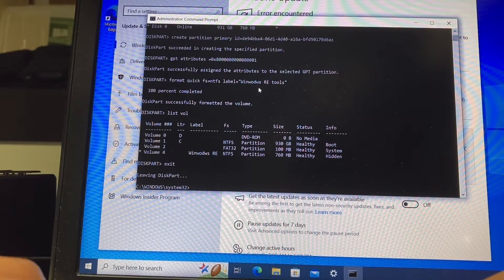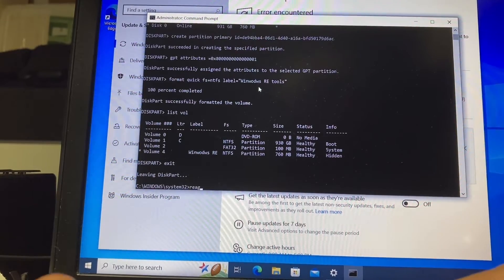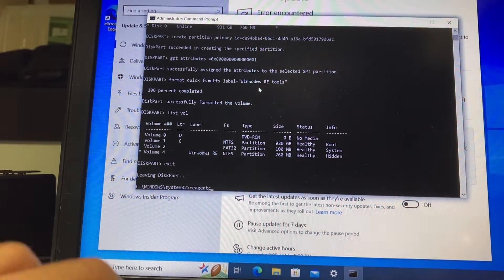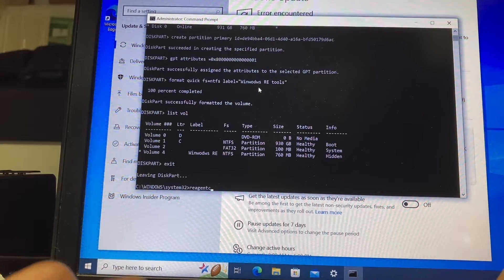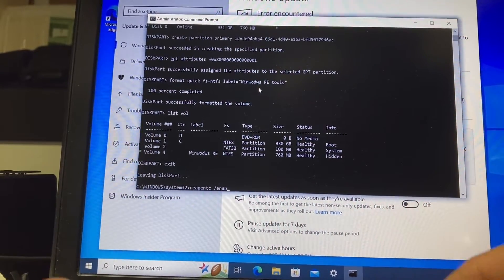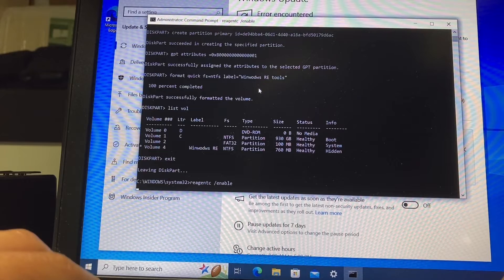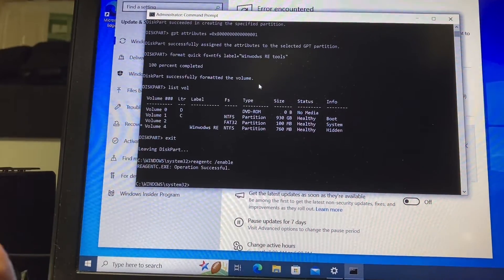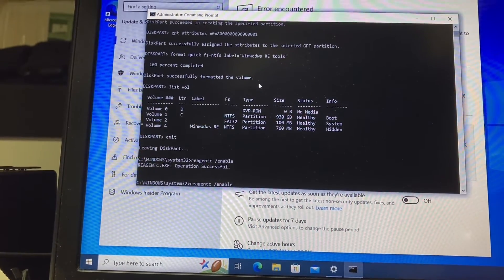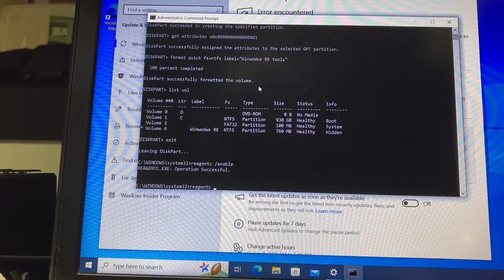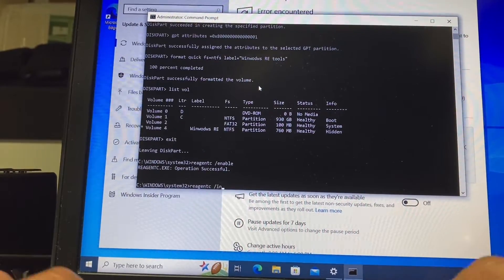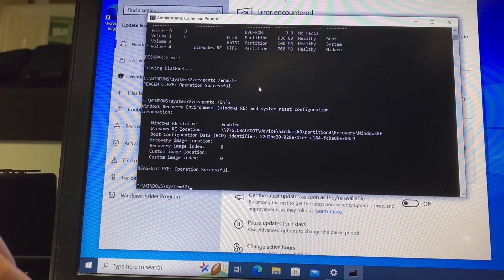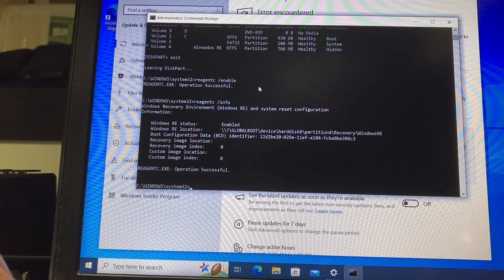Then we type again reagentc space slash enable to enable the recovery partition again. We can type reagentc slash info to confirm that it was created, and it has been created.